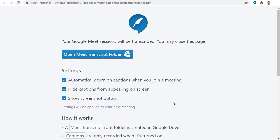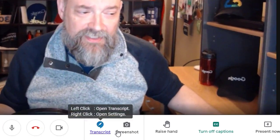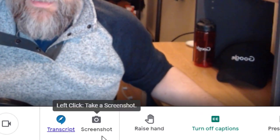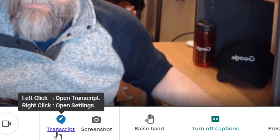Let's see how it works. First, we will start up a Google Meet as normal. Because we have the Meet Transcript extension installed, we will see some new buttons in the toolbar at the bottom of the Meet screen.